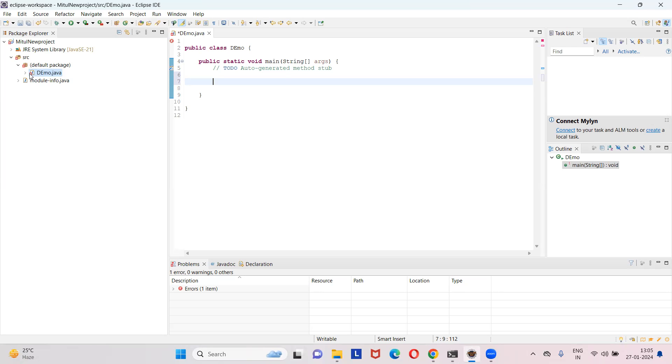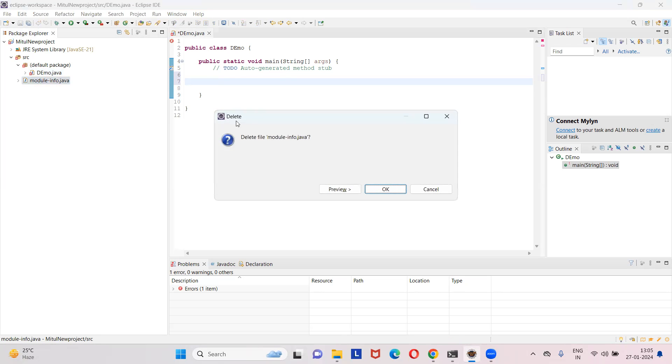So we are not going to use that one, but by default you have used this. So I will do one thing, and now I'm going to remove that part. First of all, remove that file module-info.java, just below it. Delete this file.